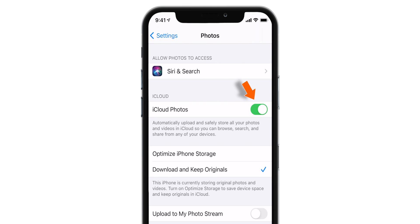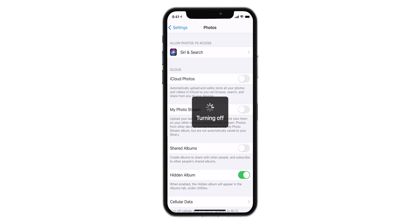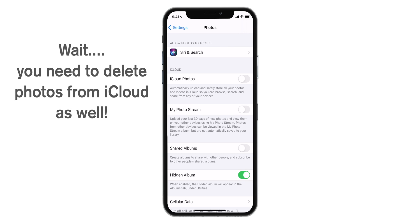iCloud Photos. Done. Now, your iCloud Photos feature is off.